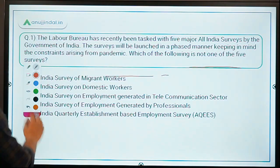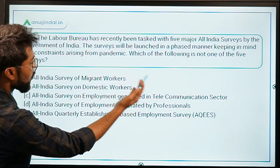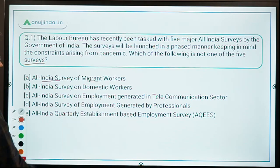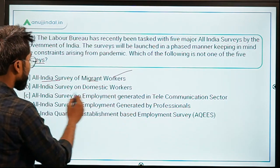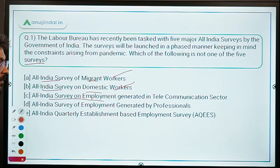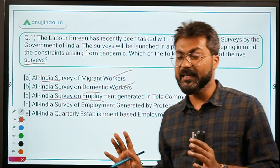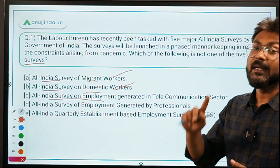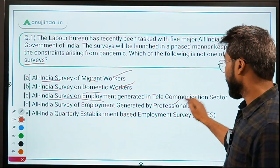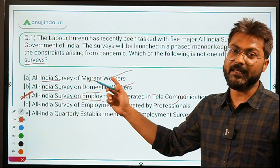Coming back to the question: which of the following is NOT one of the five surveys? The All India Survey of Migrant Workers is there, the All India Survey on Domestic Workers is there, but the option mentioning 'All India Survey on Employment Generated in the Telecommunication Sector' is incorrect — it is the Transport Sector, not Telecommunication. Therefore, the correct answer is Option C.